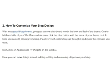How to Customize Your Blog Design. With most good blog themes, you get a custom dashboard to edit the look and feel of the theme. On the left-hand side of your WordPress admin area, click the blue button with the name of your theme on it. In here you can edit almost everything — it's all very self-explanatory. Go through it and make the changes you want.